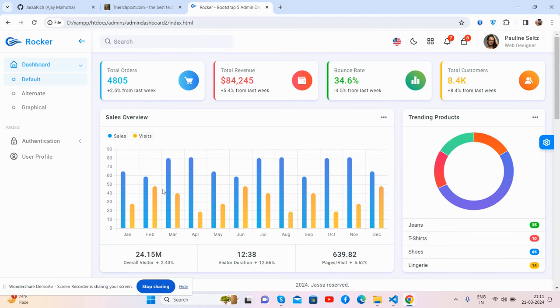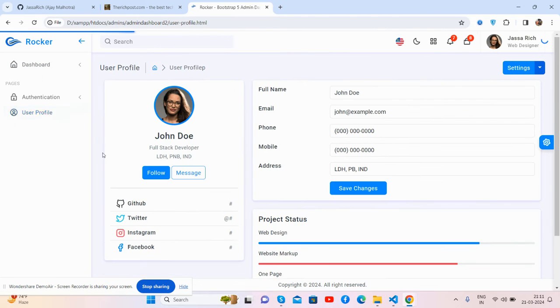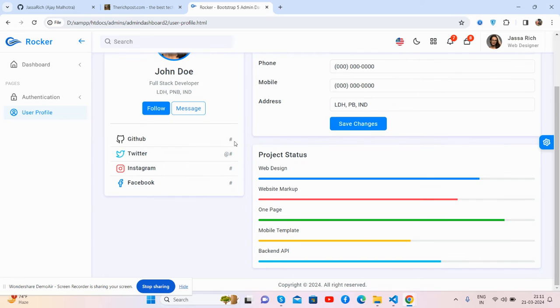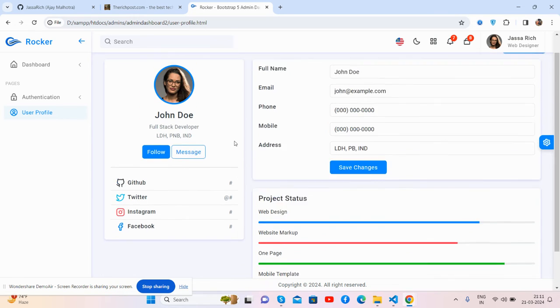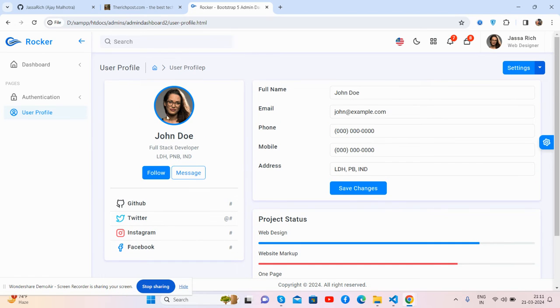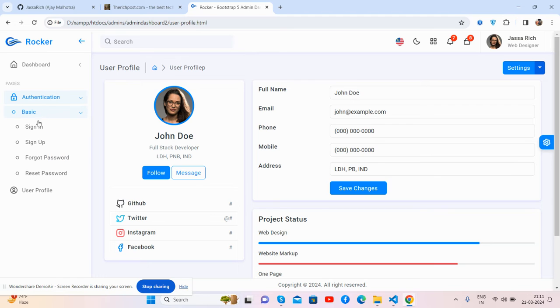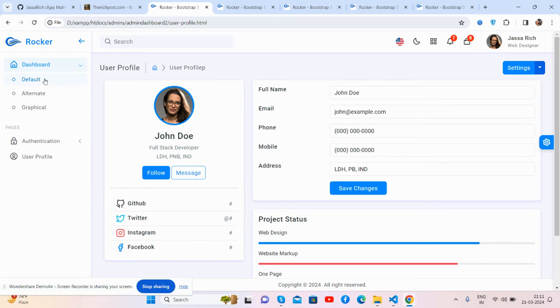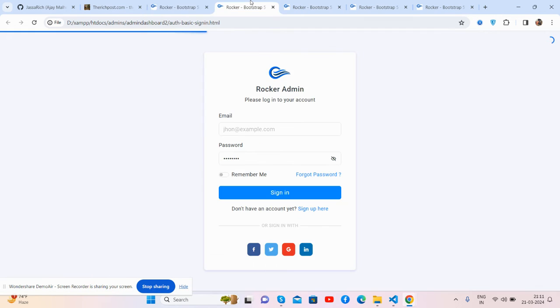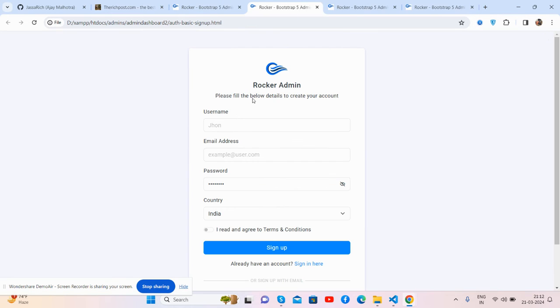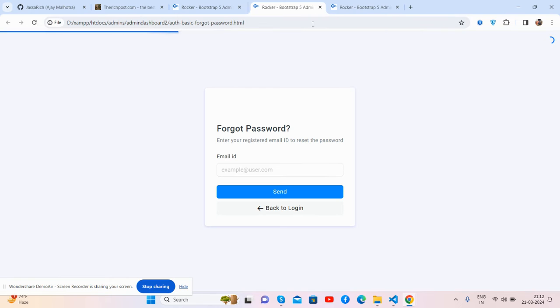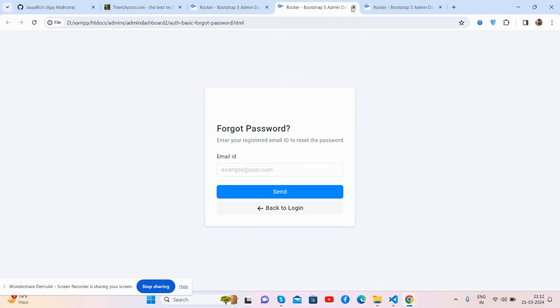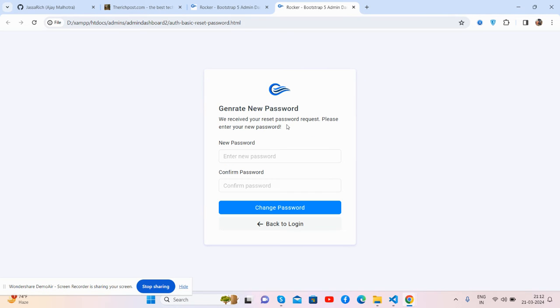Other user profile page, see guys just beautiful. Also other authentication pages like sign up, sign in, forgot password, and reset password as well. Let me show you guys - see sign in, sign up, forgot password, and reset password page.